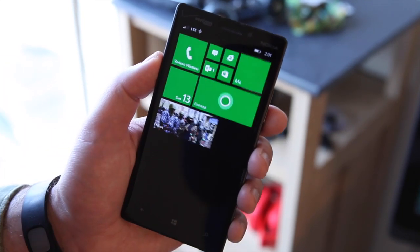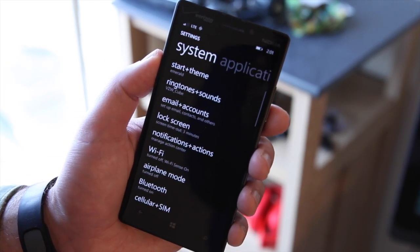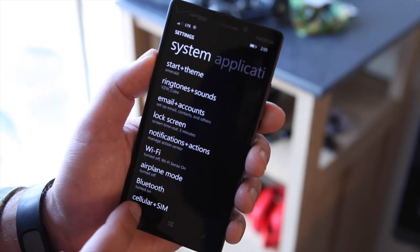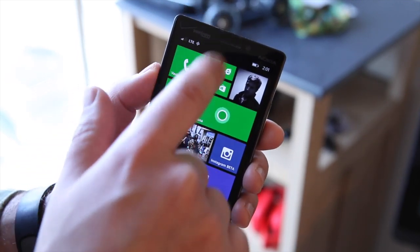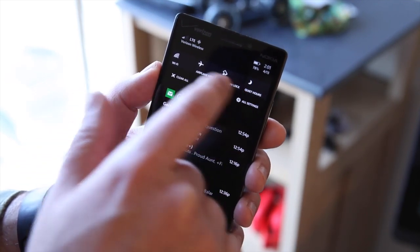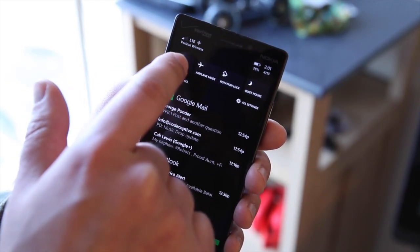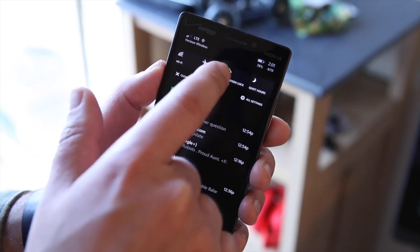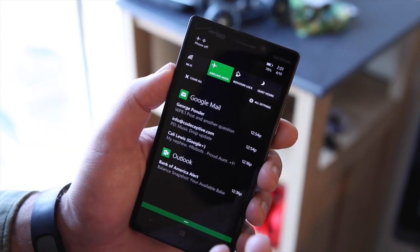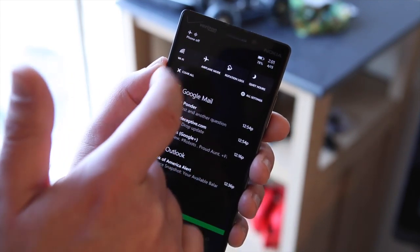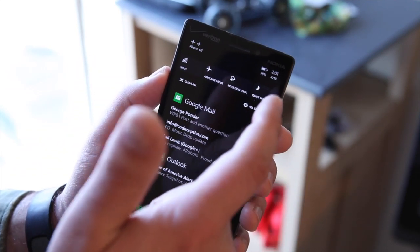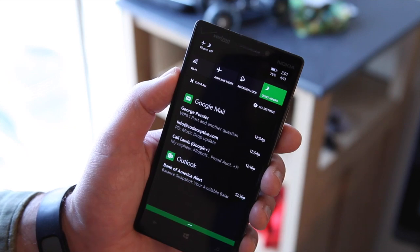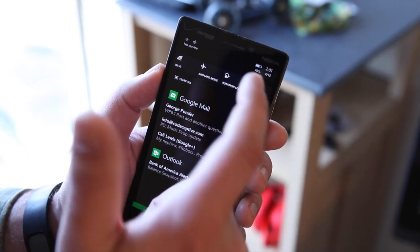You can also quickly hop into settings, which is actually very useful. Up in the quick action center, you can toggle buttons on and off — for example, airplane mode, rotation lock, or quiet hours.